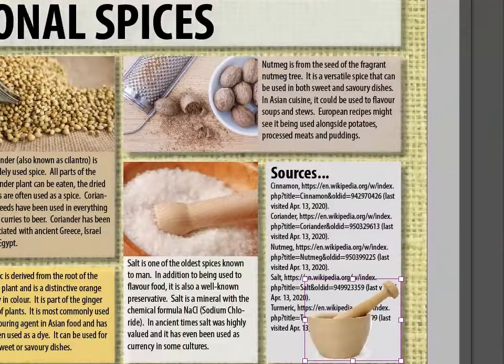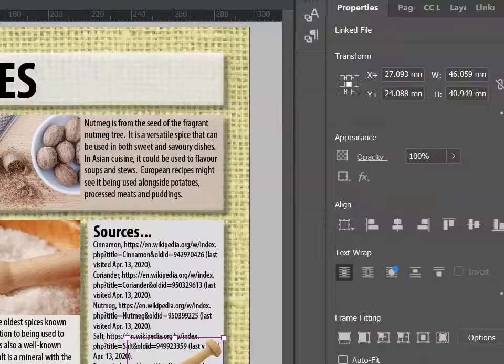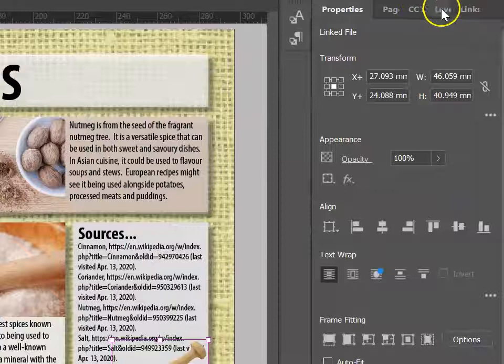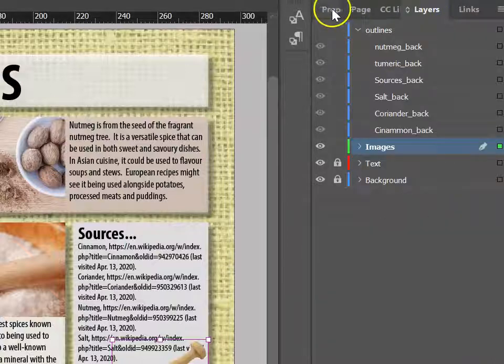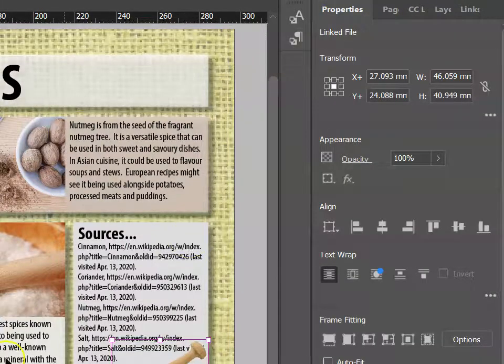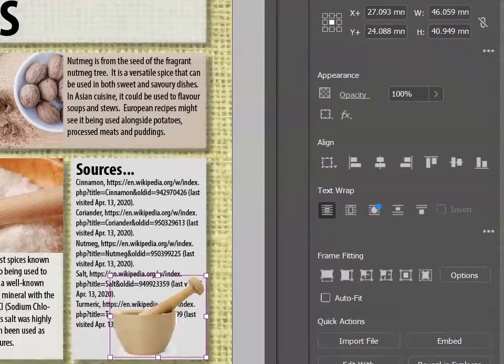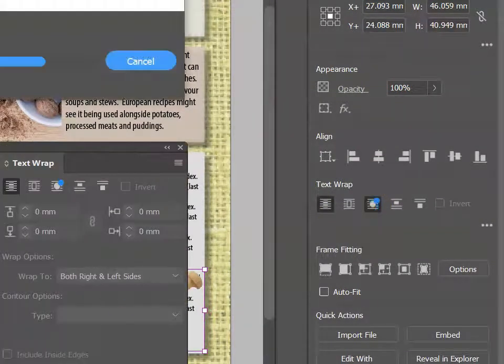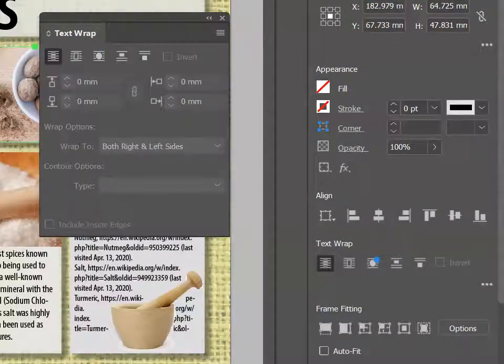To make that happen, go up to the right-hand side, and instead of being in the Layers area, click on the Properties area. With your image selected, you should be able to choose a text wrap. And it's OK to experiment with these options.